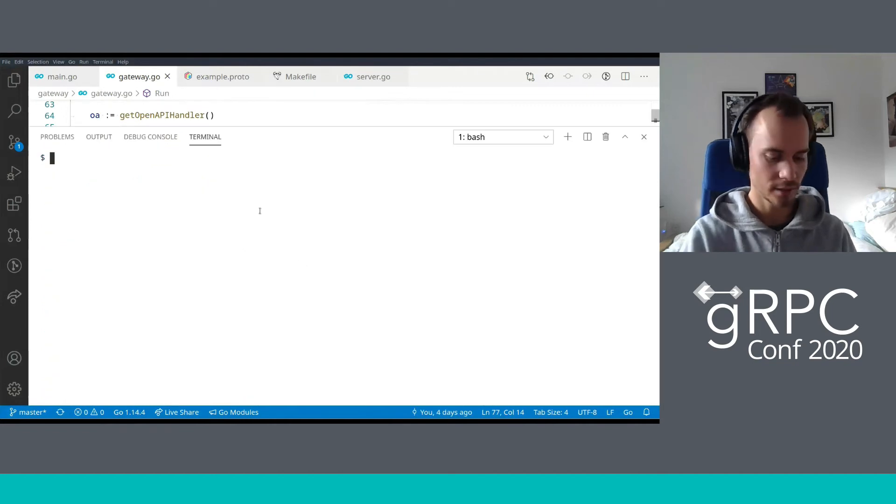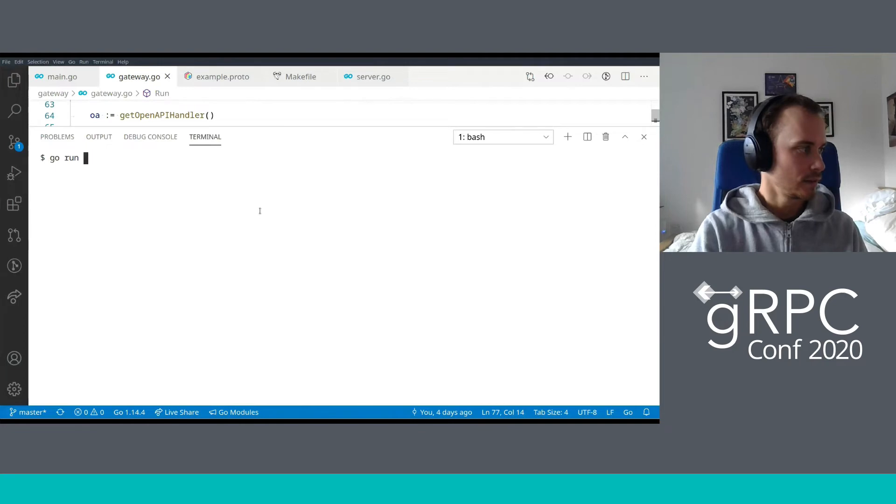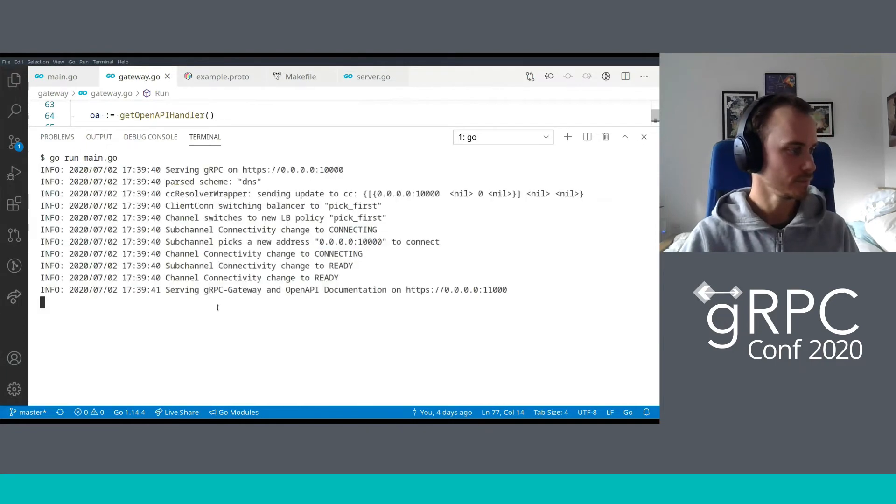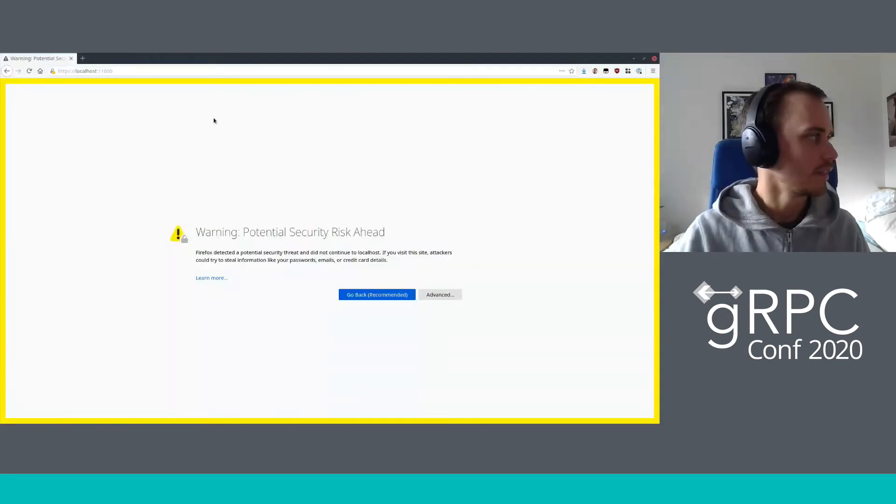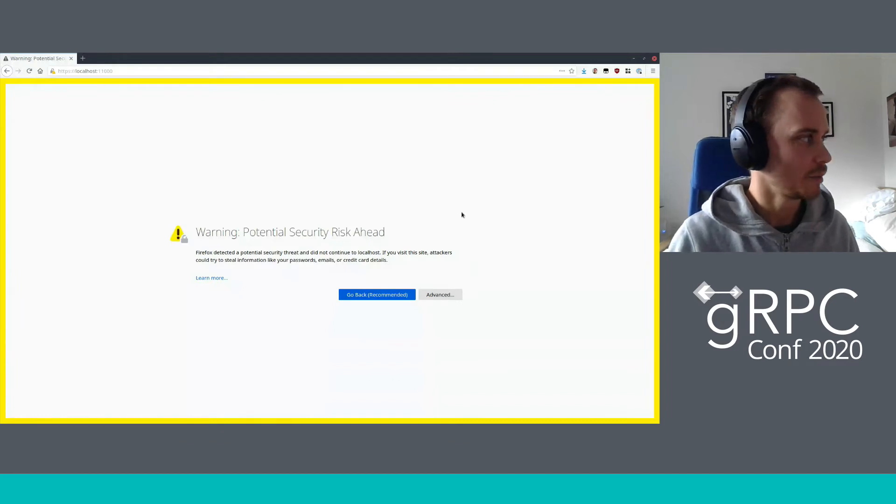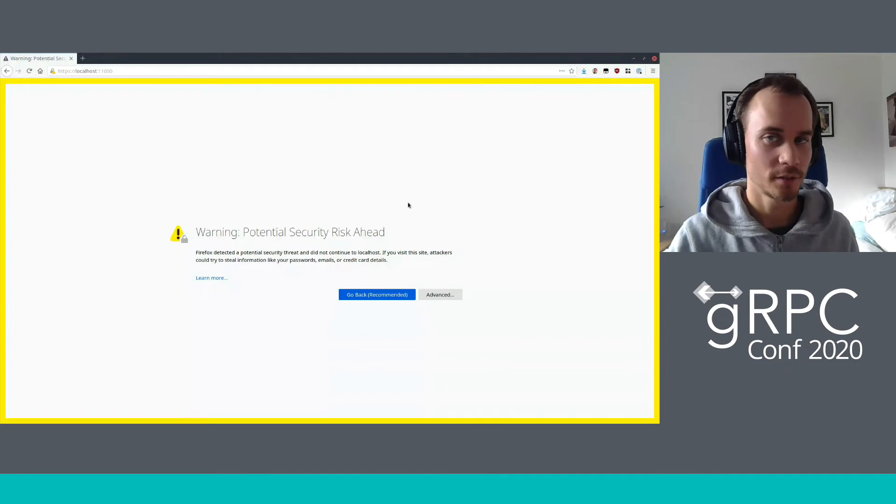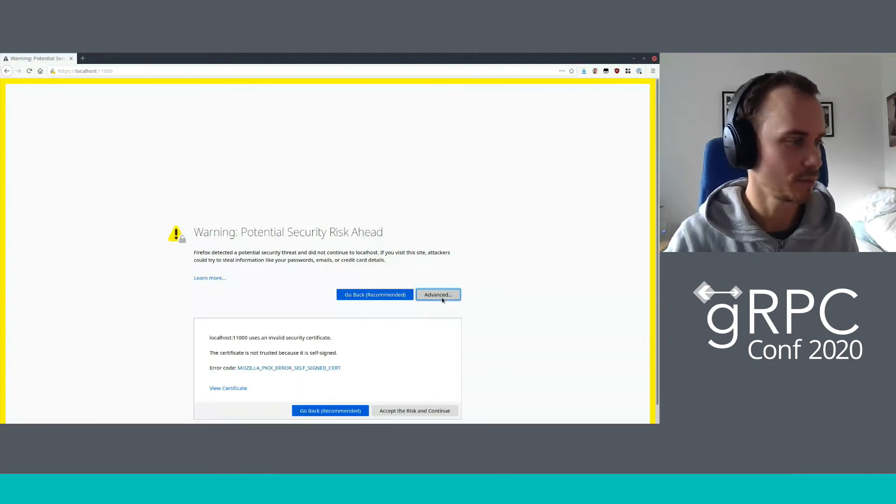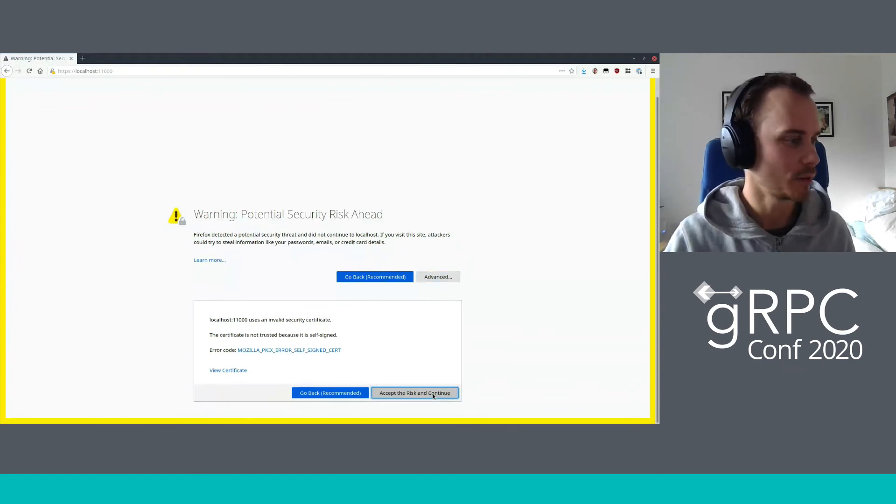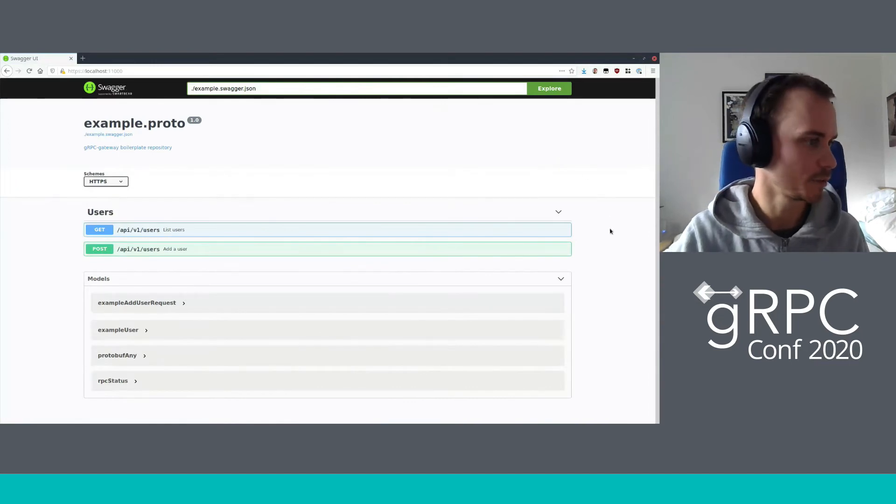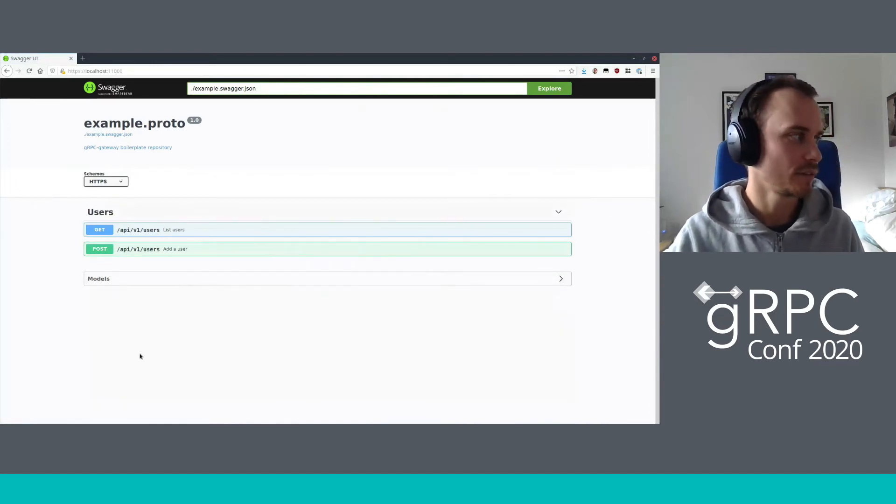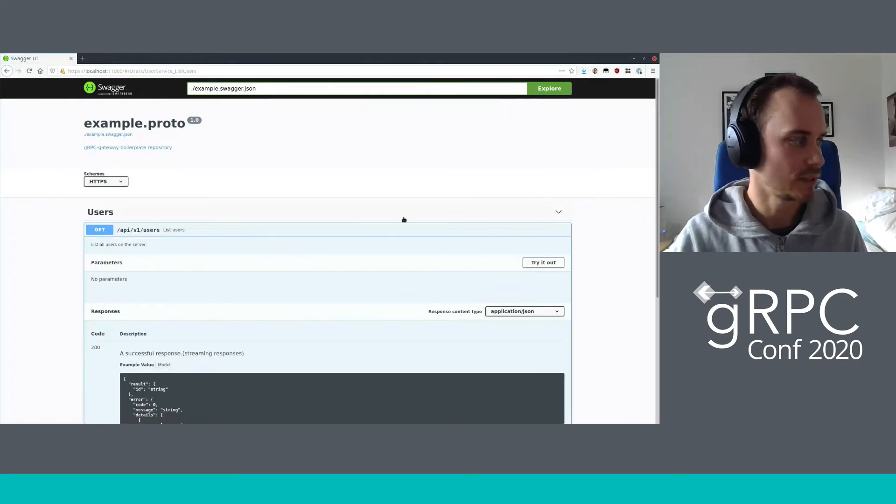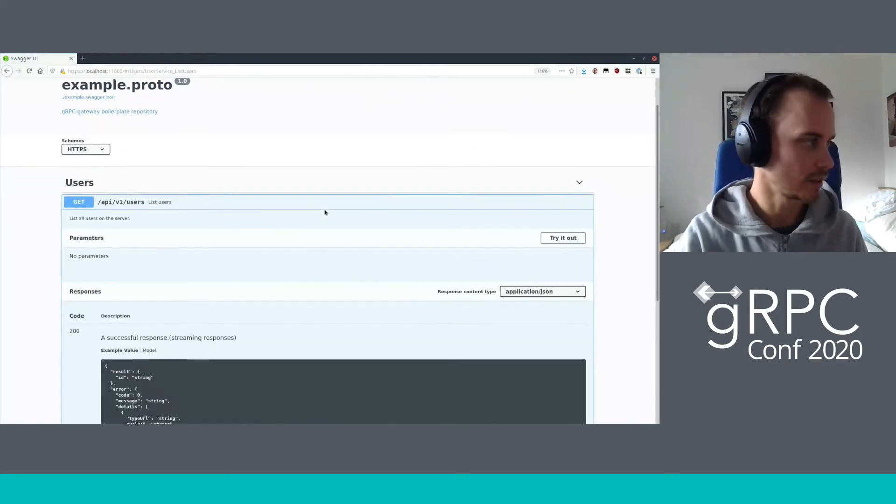Let's just take a quick look at what that looks like. I'm going to open my browser. I've loaded the OpenAPI server in my browser. The first thing we notice is that we get a security warning, of course, because we are using a self-signed certificate in this case. Because I'm serving this on localhost, I'm going to go ahead and accept the risk and continue because I am hopefully not being intercepted on the way from my computer to my computer.